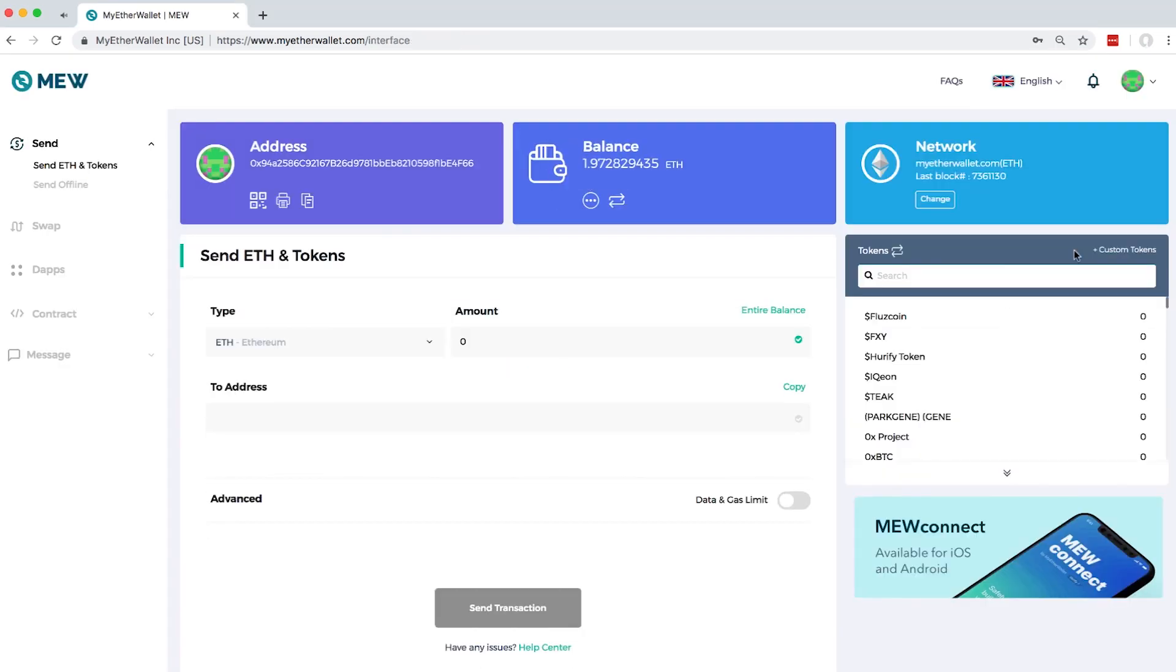After signing into your wallet, you can see the token section at the right side of the page. If your token is not on the list, you can also add it manually.